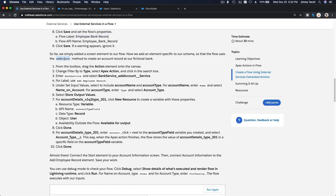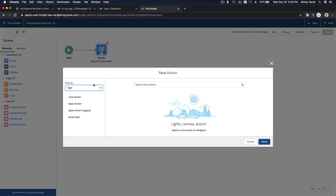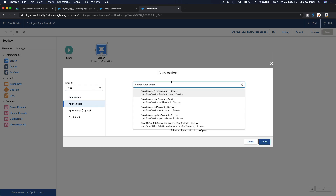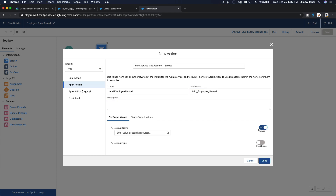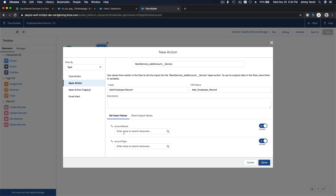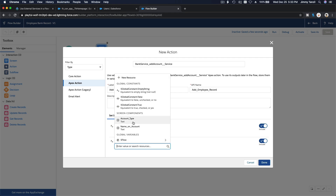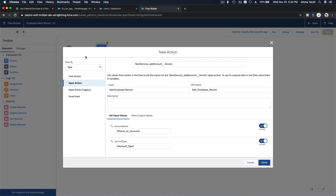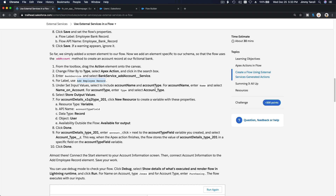Now we're going to add the Add Account service. I'll drag in an Action element — named Add Employee Record — change the filter to type Apex Action, and select Add Account. For the input variables: Account Name, yes, we want to include it; Account Type, yes, we want to include it. The values come from the variables we created on the screen — Name on Account and Account Type.